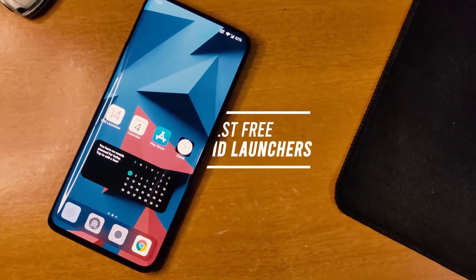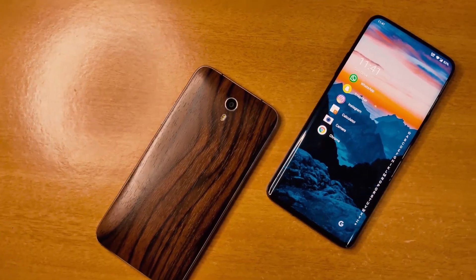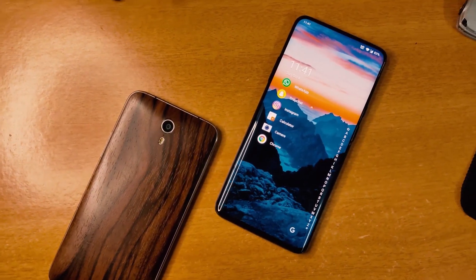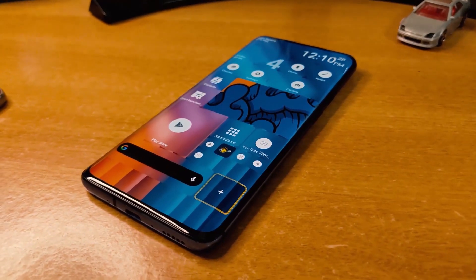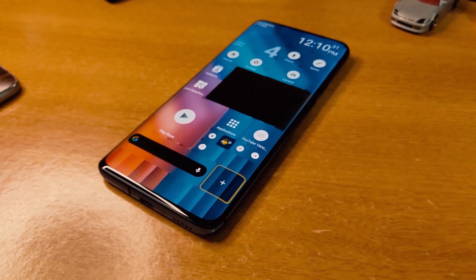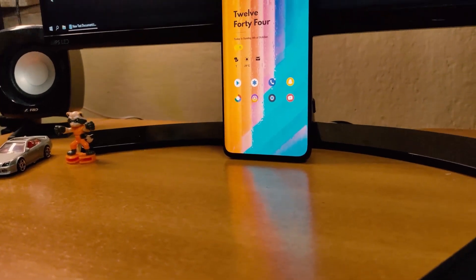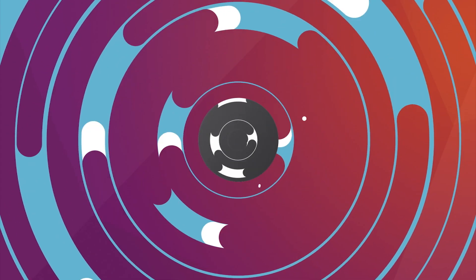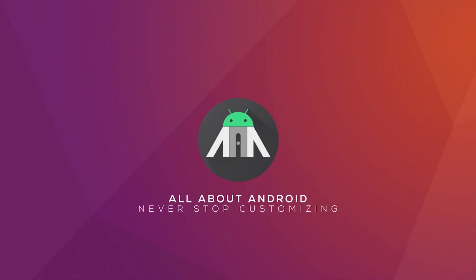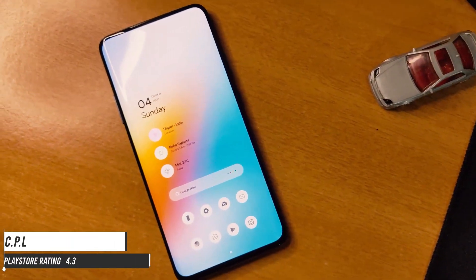Every new phone comes with a new launcher by default, but the limitation is we can't customize them the way we like. So today I have brought five free unique launchers that are going to help you customize your Android to the extreme. So without wasting any time, let's get started.